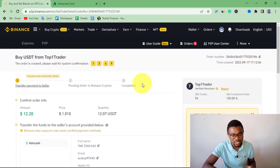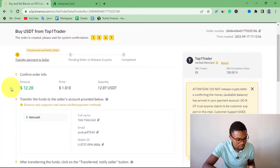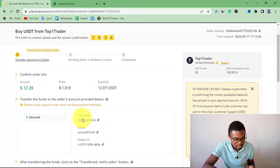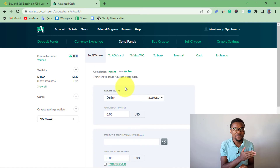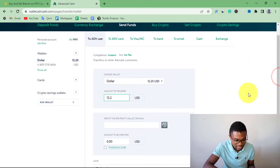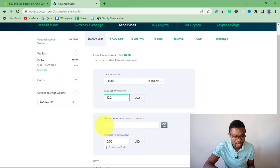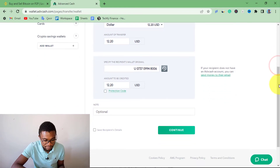Immediately after pressing Buy USDT, we will have one active order. We need to send $12.20 to the person shown — you can see the full name, email address, and ActiveCash wallet ID. On ActiveCash, press Send Funds. Transferring money from one ActiveCash account to another is absolutely free. Enter the amount — 12.20 — then enter the person's email address or wallet ID, and press Continue.